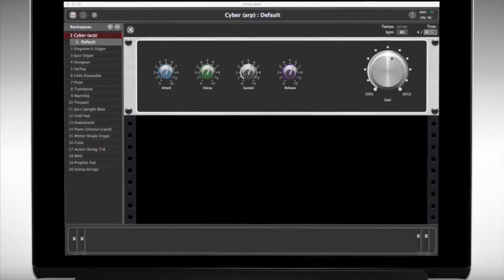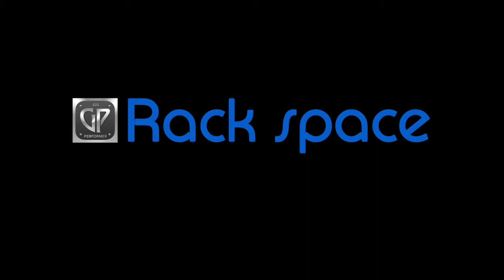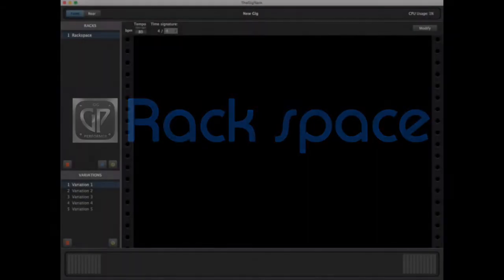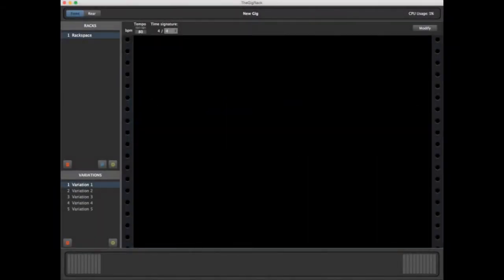First up, Rackspace. A Rackspace represents either a complete song or a portion of a song and contains all the sounds you need to play that song or portion of a song. You can have as many Rackspaces as you need to play a complete song or a complete set made up of different songs, and you can name each Rackspace anything you like.